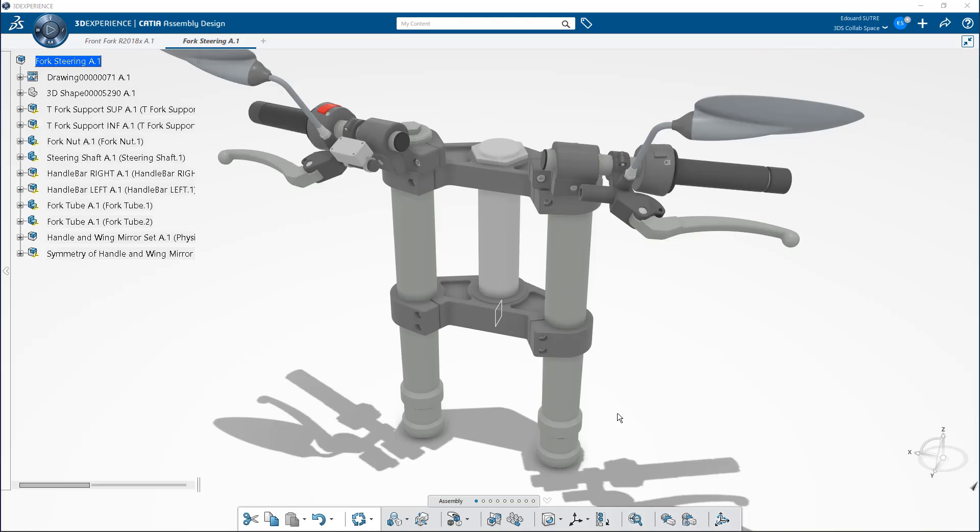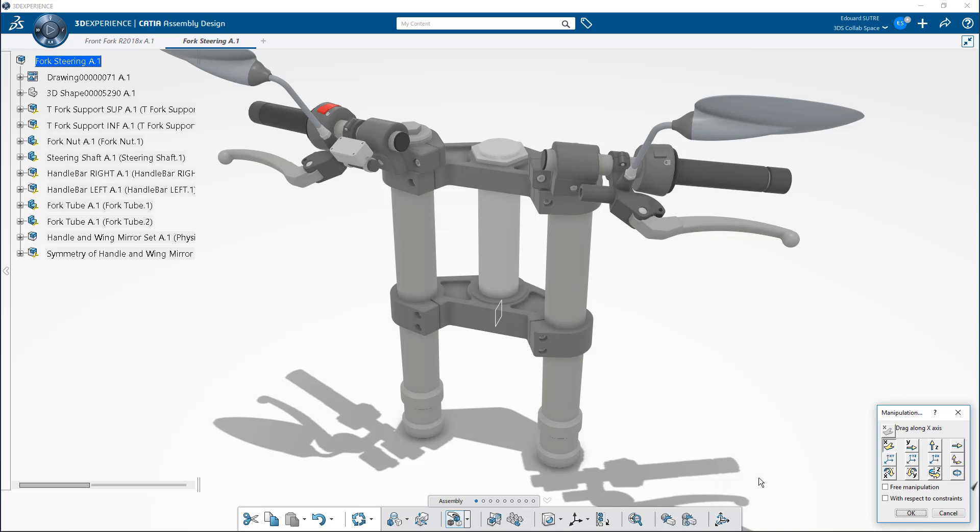Hello everybody. Today you'll see how you can be more productive with the evolution of the contextual toolbar in the assembly app.